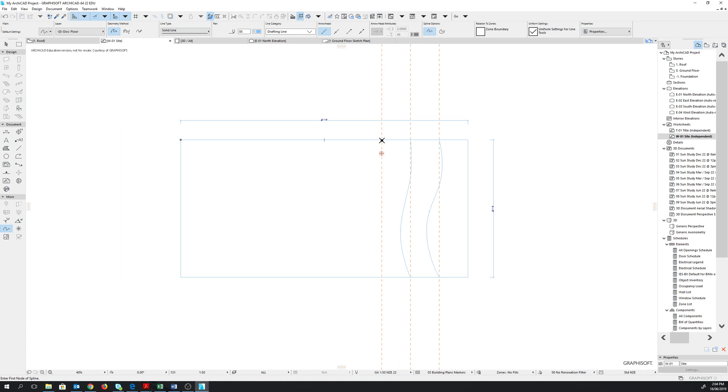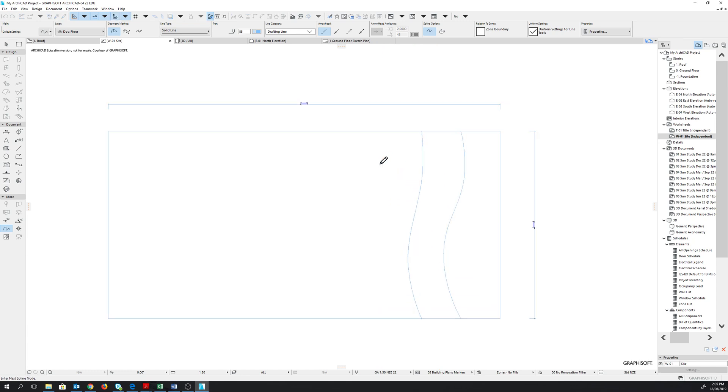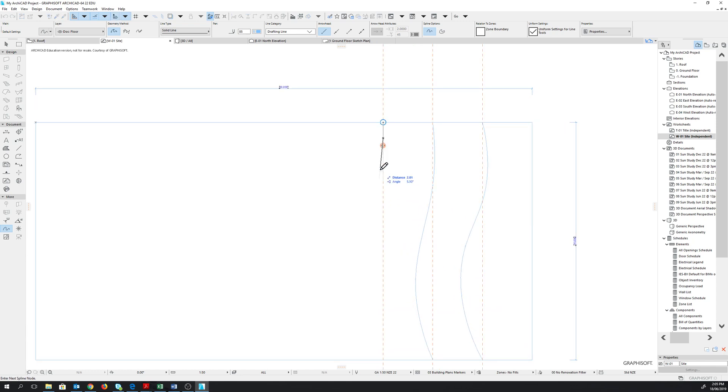We will repeat that to place the last contour line. Click. Distance 1 meter. Angle 90. Hit enter. Move your mouse slightly towards the left. Distance this time will be 7 meters. Angle 15. Hit enter.